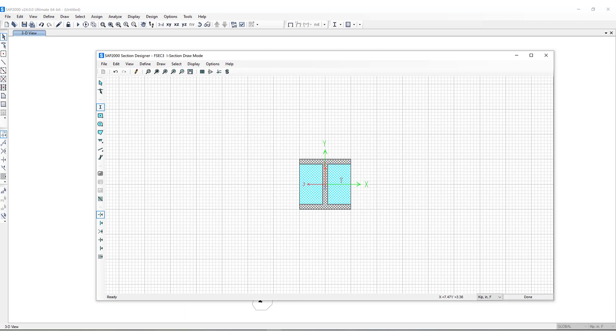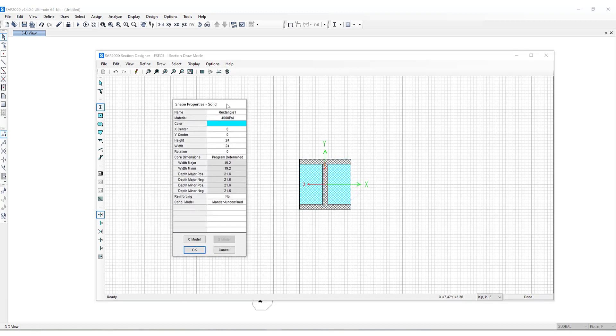Now I can right-click on any of these objects to get information about the object itself. I have the ability to include reinforcing and you can see all the core dimensions are included here as well.